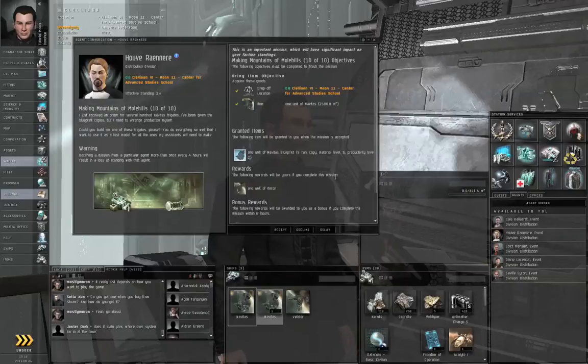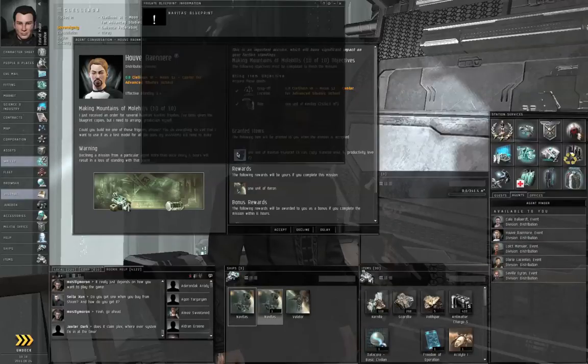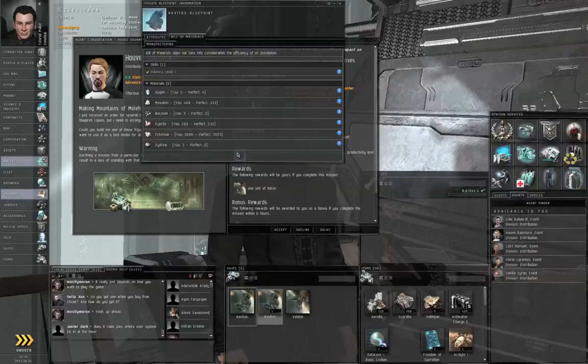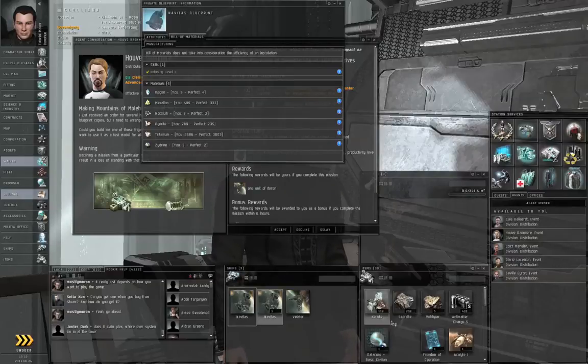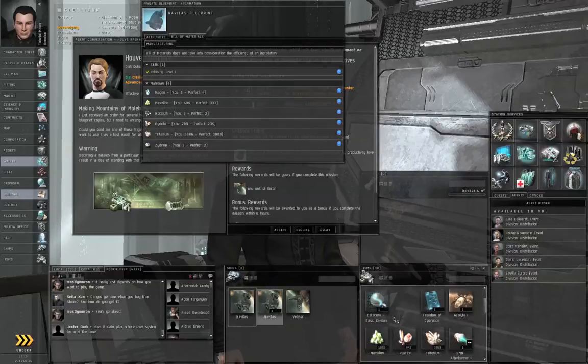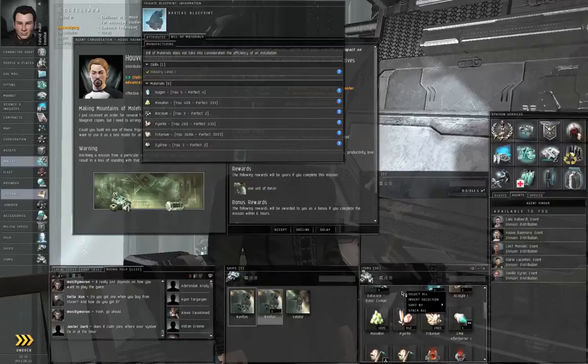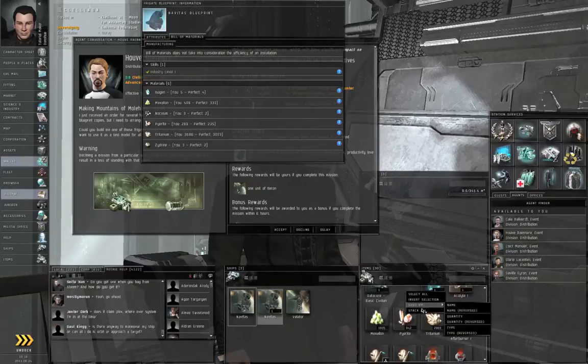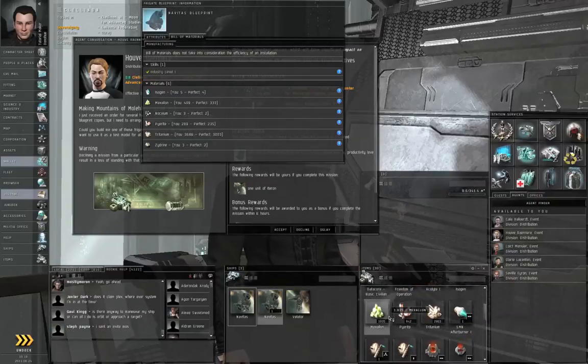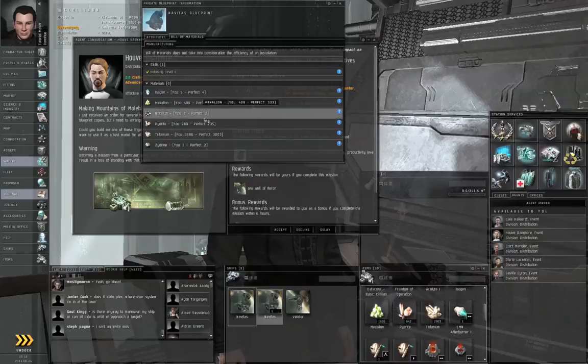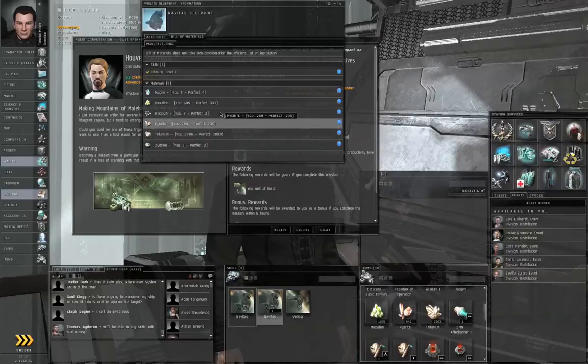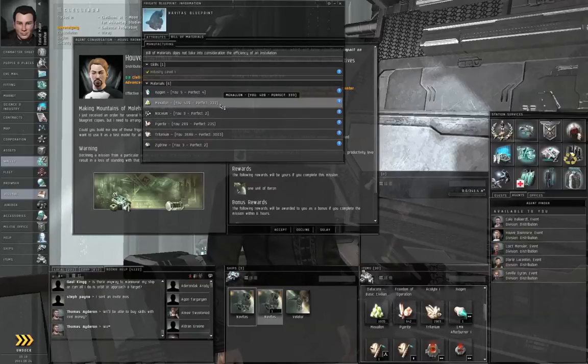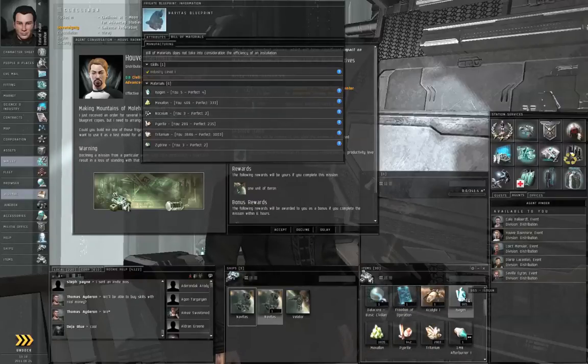The other thing you can do, the agent gives you a blueprint for a Navitas. If you left-click the icon, that will show info, and you can see the Bill of Materials. Notice that you're going to need Tritanium, you're going to need Pyrite, you're going to need Mexlon. I managed to get some Mexlon from the Carnite I just mined.